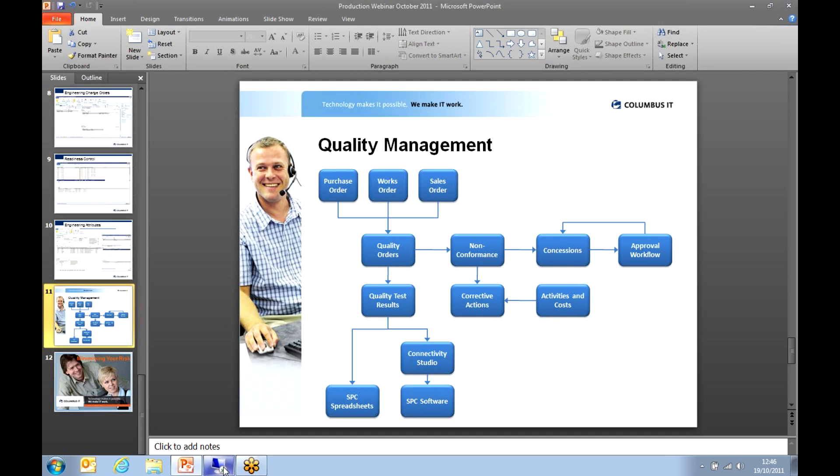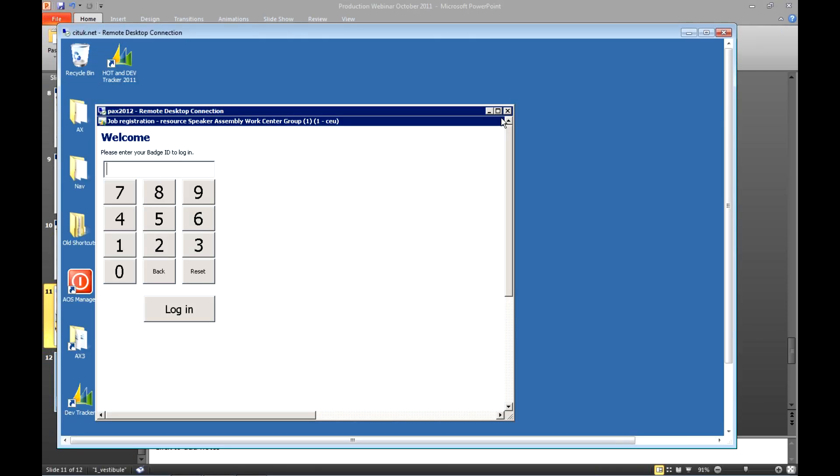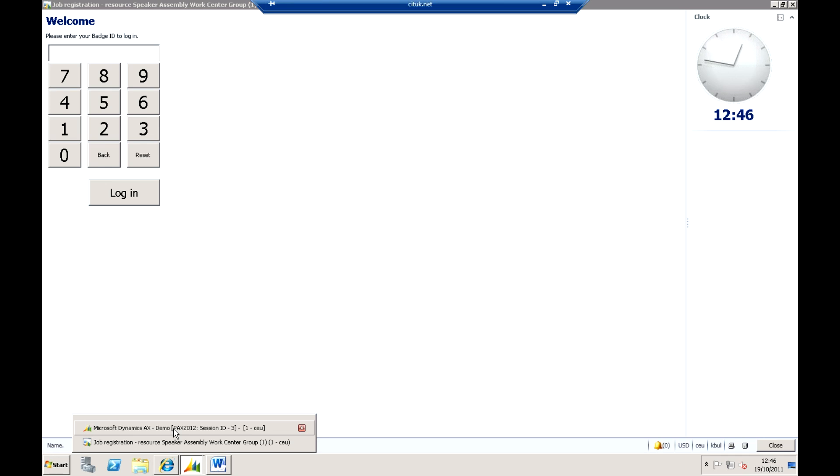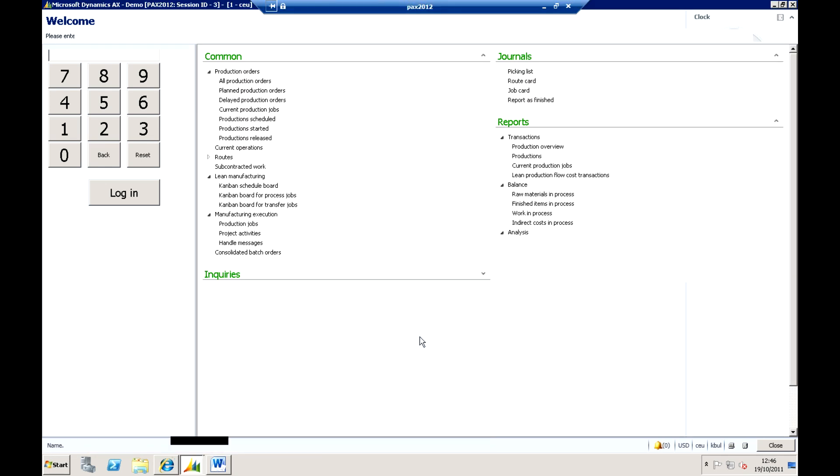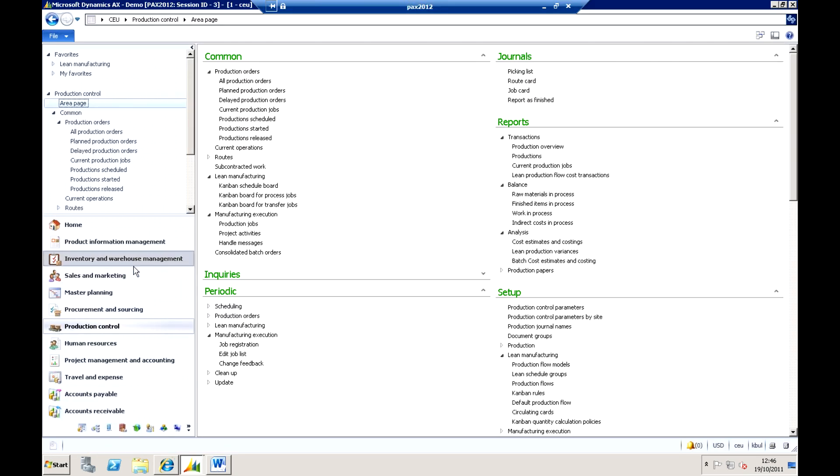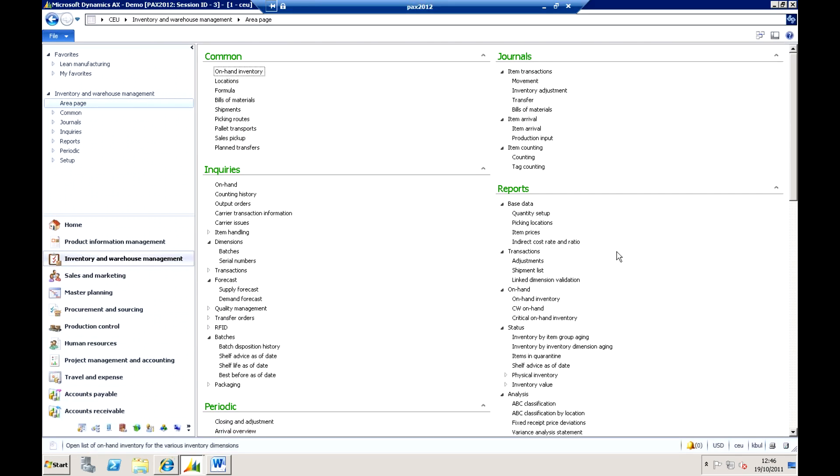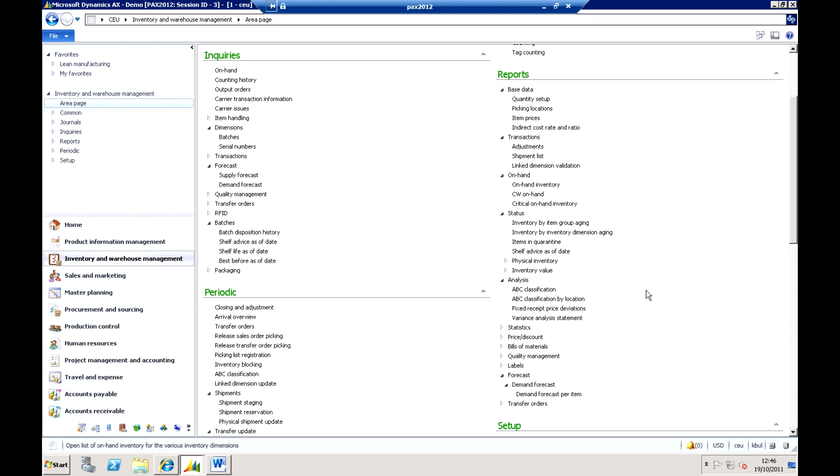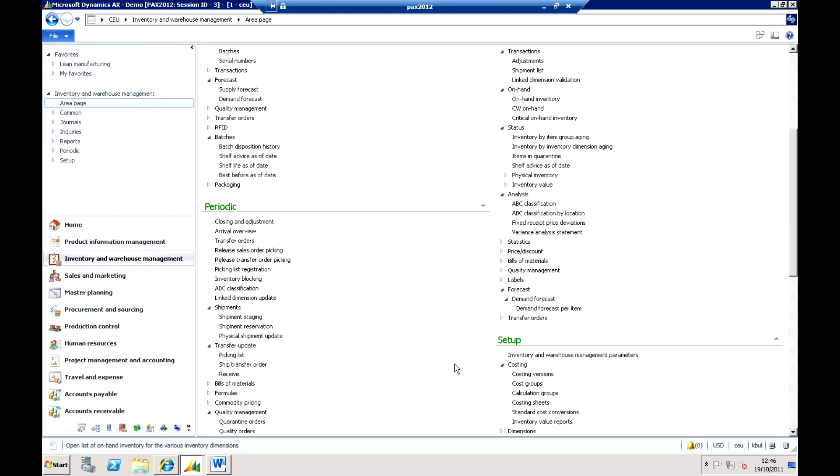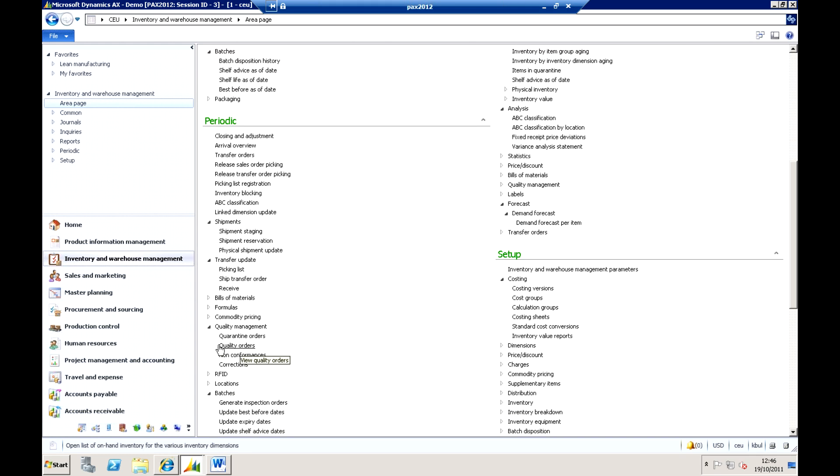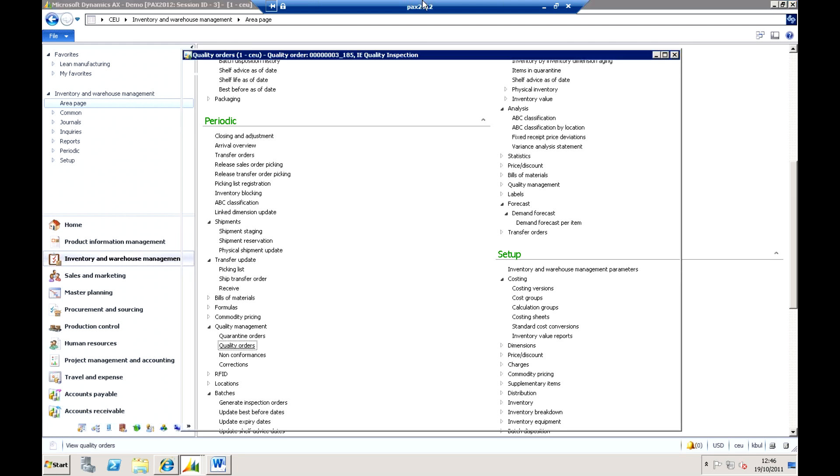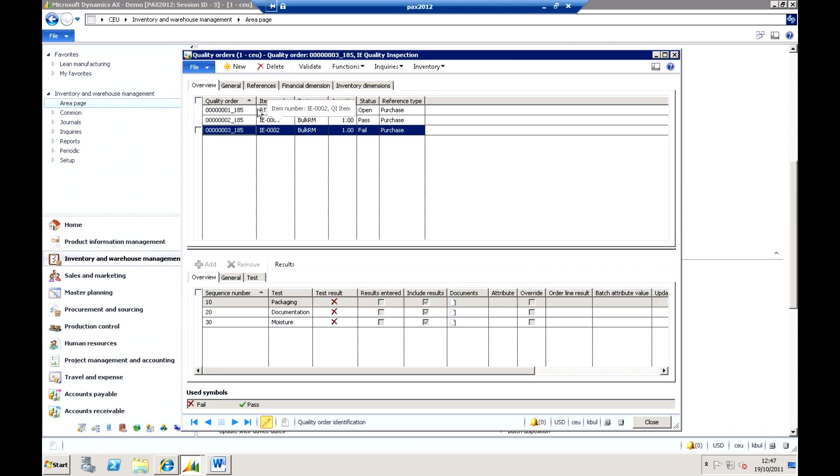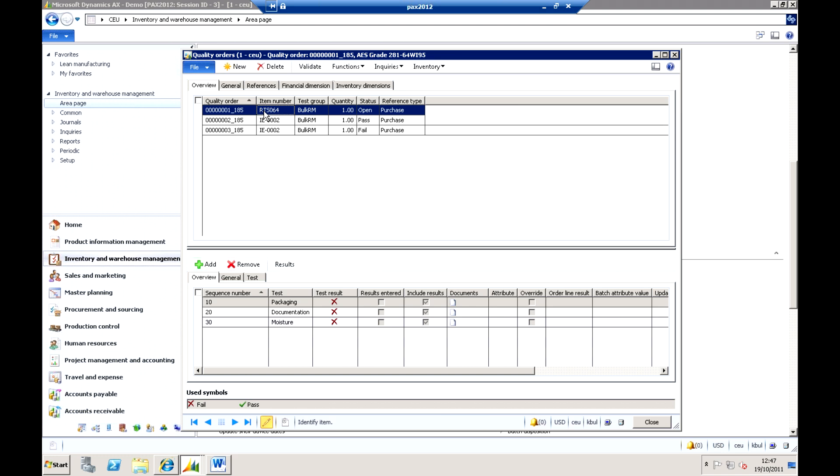So very quickly I will just take you into some of those areas where that is actually set up within the system. So I am going back into AX and this is actually defined in the Inventory Warehouse and Management. So within here I have basically got the area where we have quality orders, so these are where we actually define and control the quality tests. So for this example I can see that the tests have been completed.